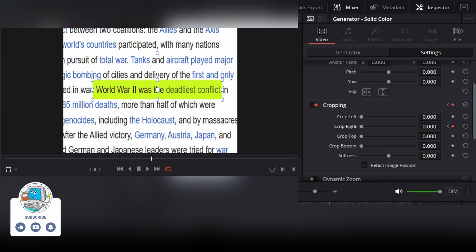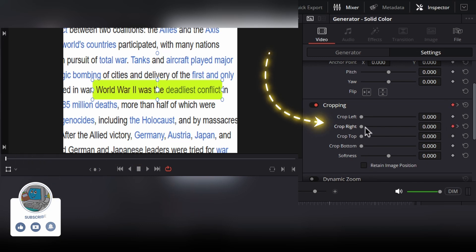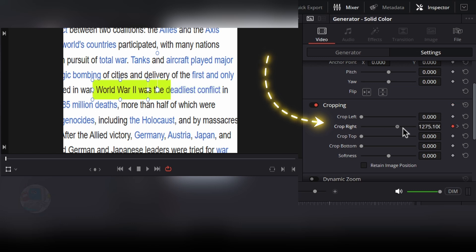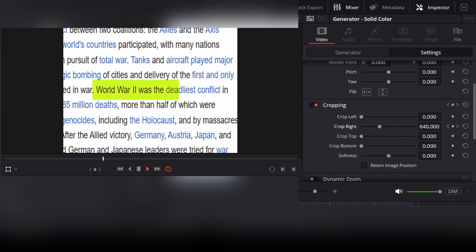Now in the first frame, bring the crop right up until the solid color is not visible. After that, you will get the animation something like this.